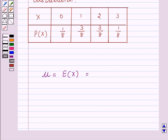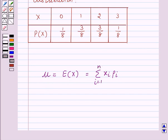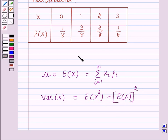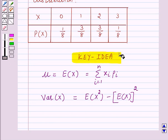We know that the mean mu is equal to the expectation of x, which is equal to sigma x_i * p_i, with i varying from 1 to n. And the variance of x is equal to E(x²) minus [E(x)]². This is the key idea we will use to solve the above question.